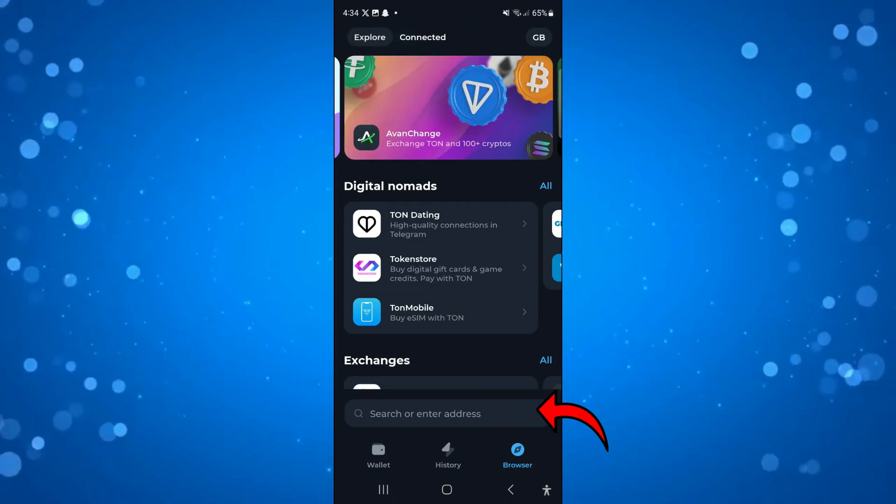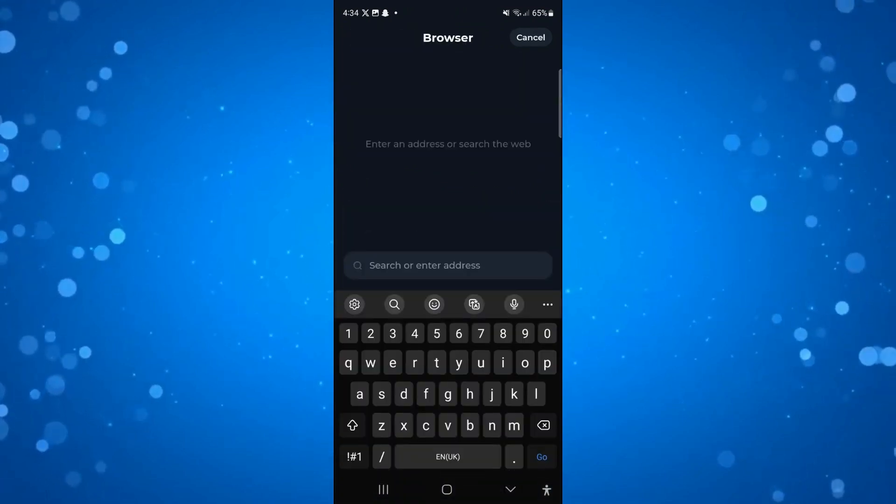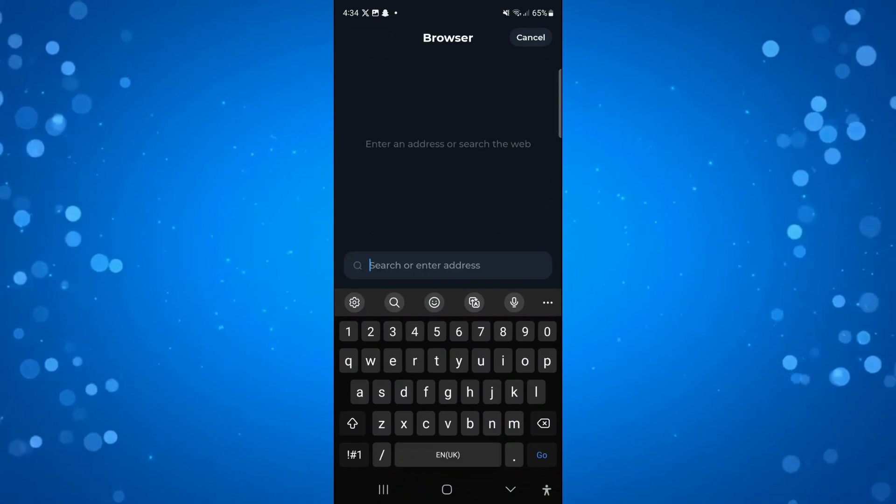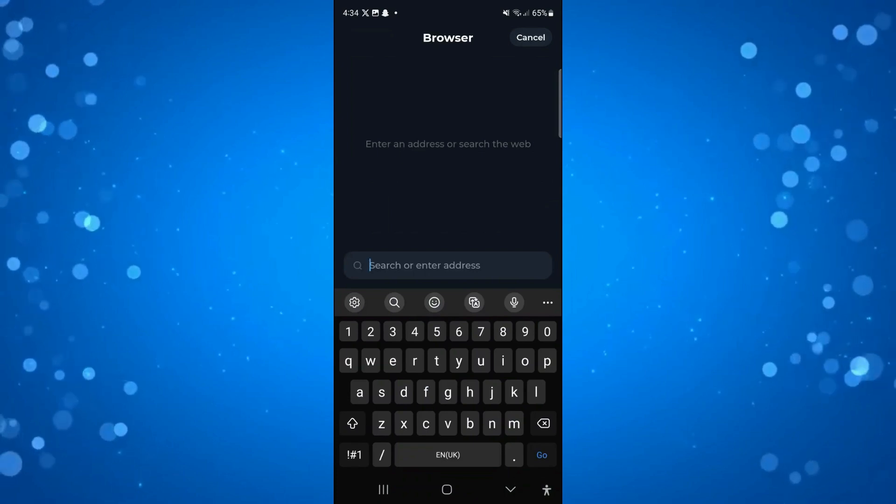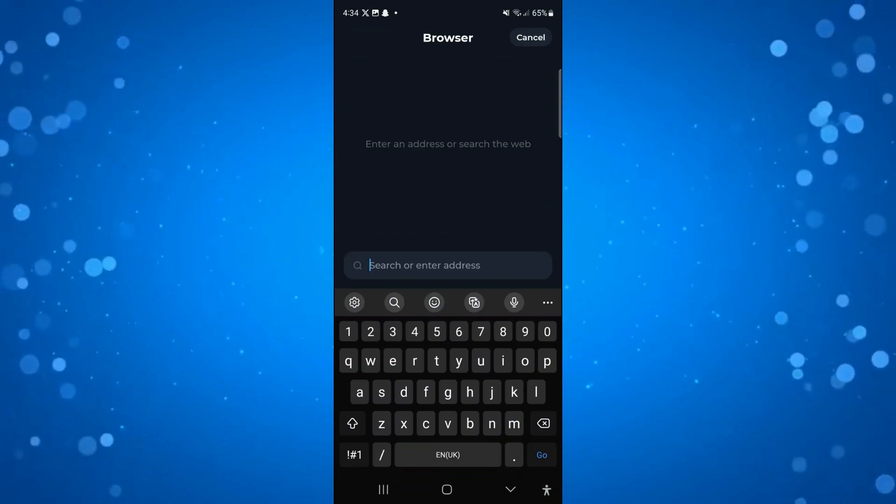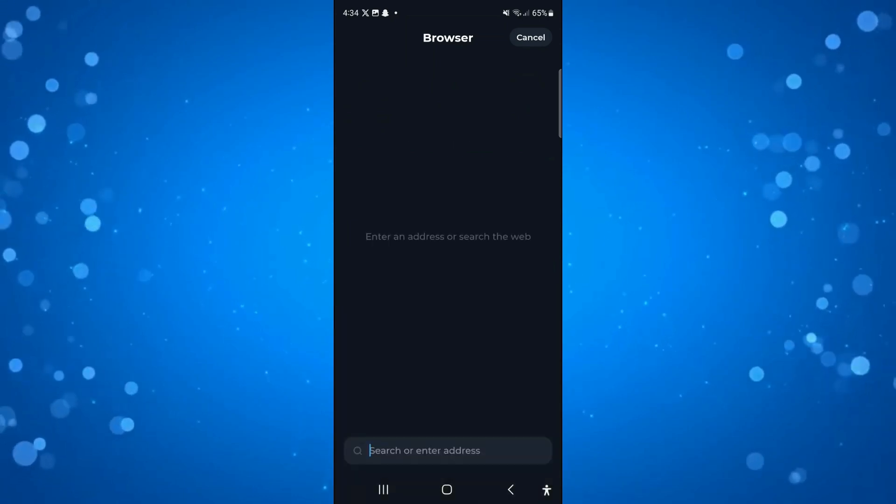There is a search box down here where you could try entering a contract address for a particular token, and hopefully by doing that there's a way to add this to TonKeeper.